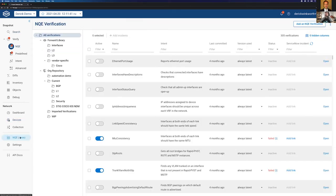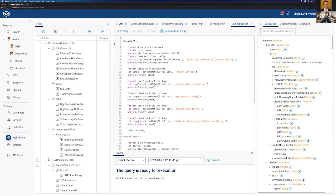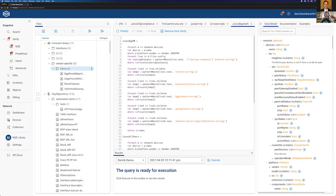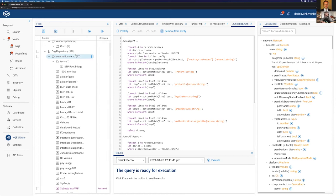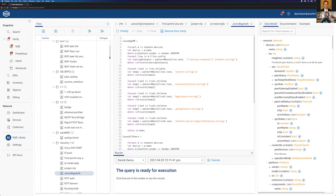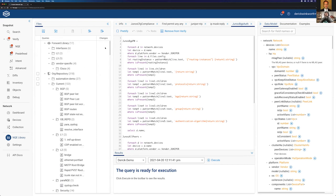We'll click on NQE library. Before we get into some use cases, I'll show you what it looks like to actually make these queries. On the left-hand side, we have a directory structure to organize the different queries we write. Here we have layer one, layer two, layer three, some vendor-specific queries for Cisco around NXOS features, CDP, BGP route maps using Cisco syntax, and org-specific queries. There are about a few hundred NQE queries available out of the box with the platform.